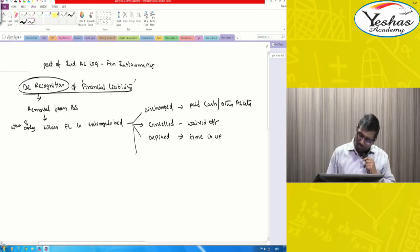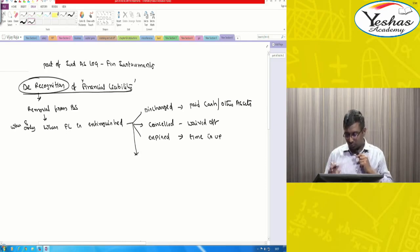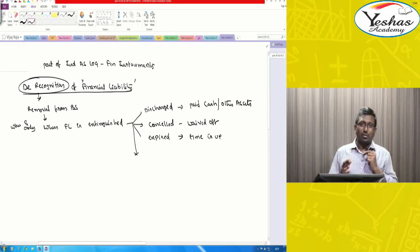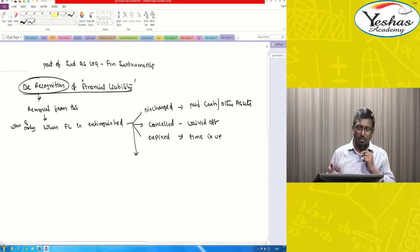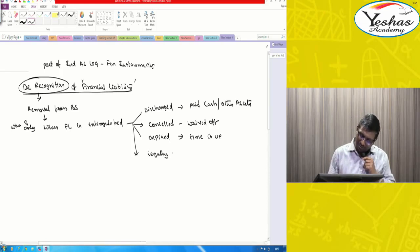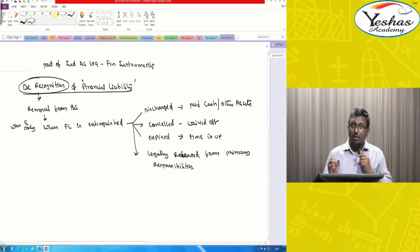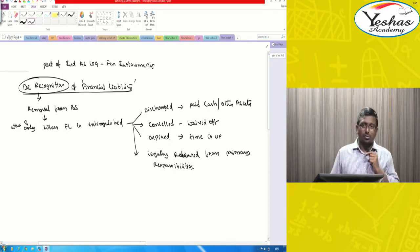One more thing. Even if I am supposed to pay a financial liability, but the court of law or the law says I am no more liable — I am not primarily responsible for that — then also you can de-recognize. When you are legally released from primary responsibilities, that qualifies.